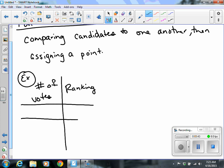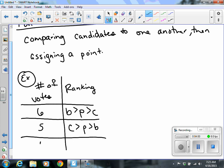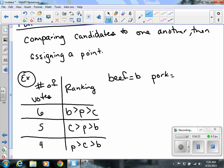For instance, the first row has six votes and the ranking is B greater than P greater than C. The second row has five votes: C greater than P greater than B. The last row has four votes: P greater than C greater than B. Let's say we're looking at prom and trying to figure out whether to order beef, pork, or chicken — that's what B, P, and C stand for — and we're using pairwise voting to pick the meat selection.